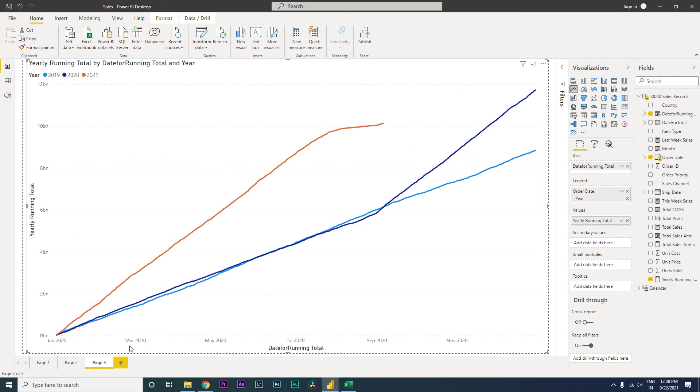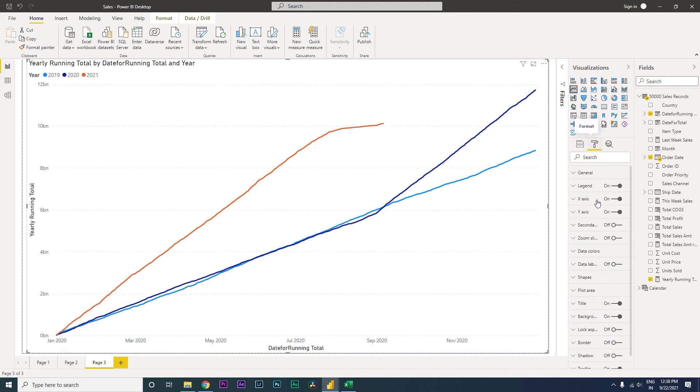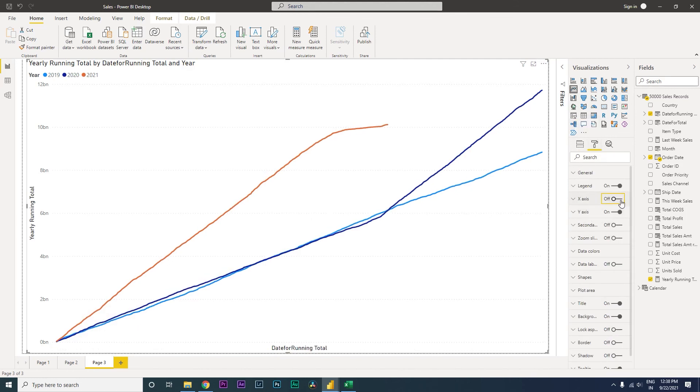We cannot change that, so I'm just going to uncheck my x-axis so we don't see that particular axis there. Then let's bring in the data labels.